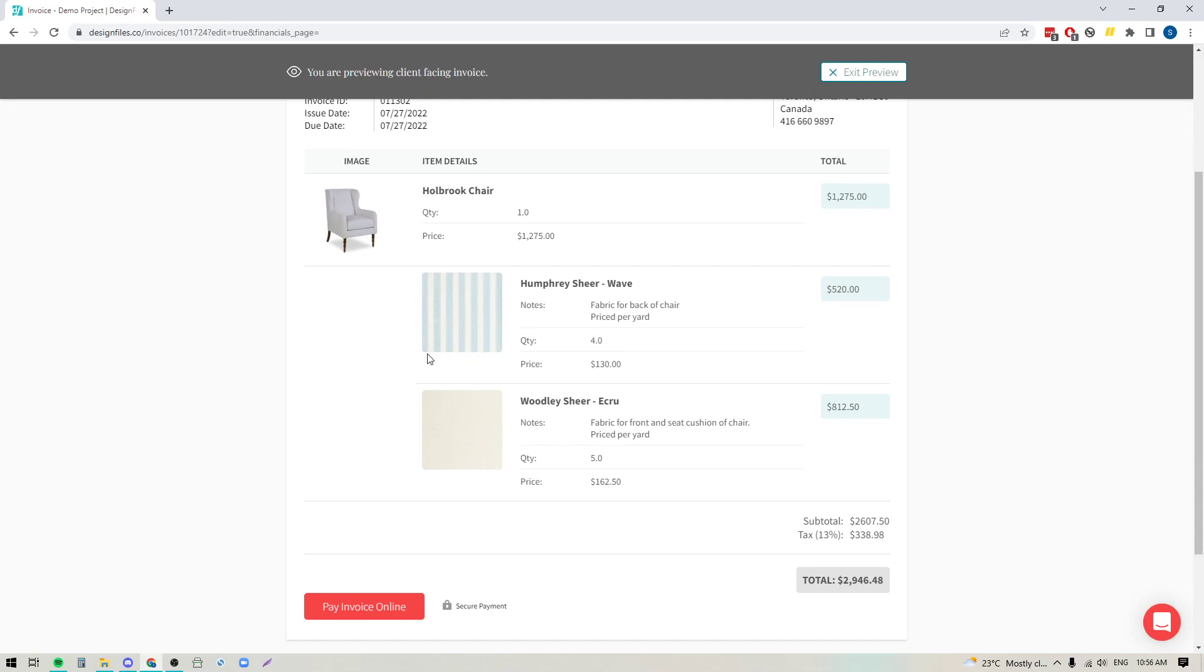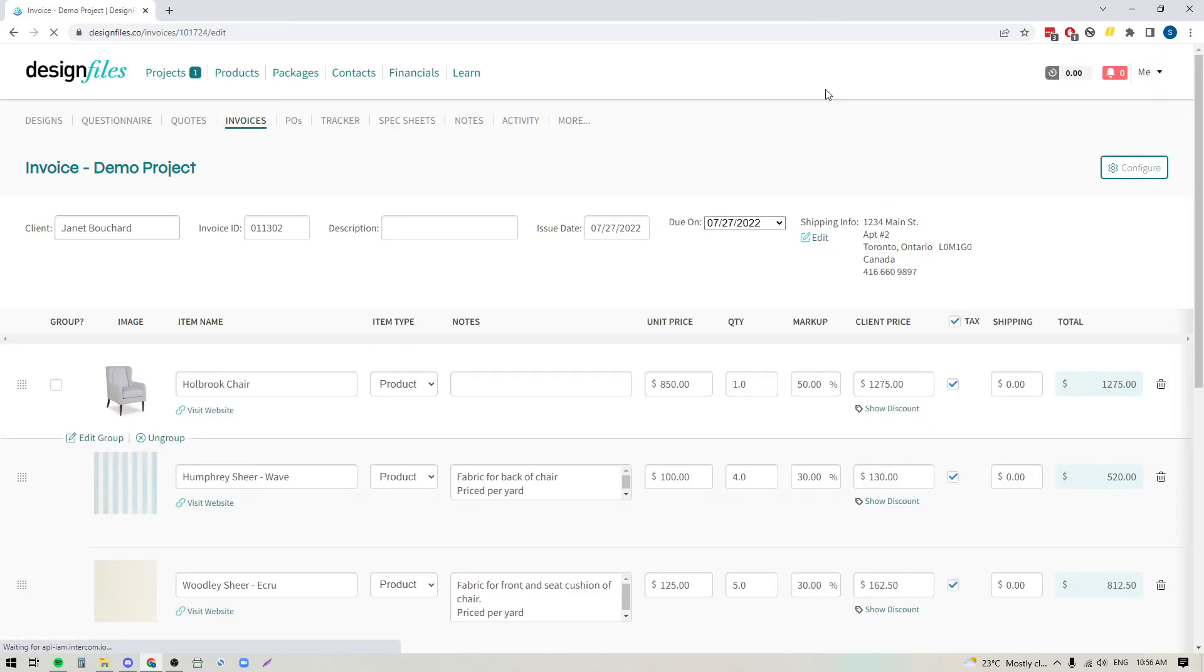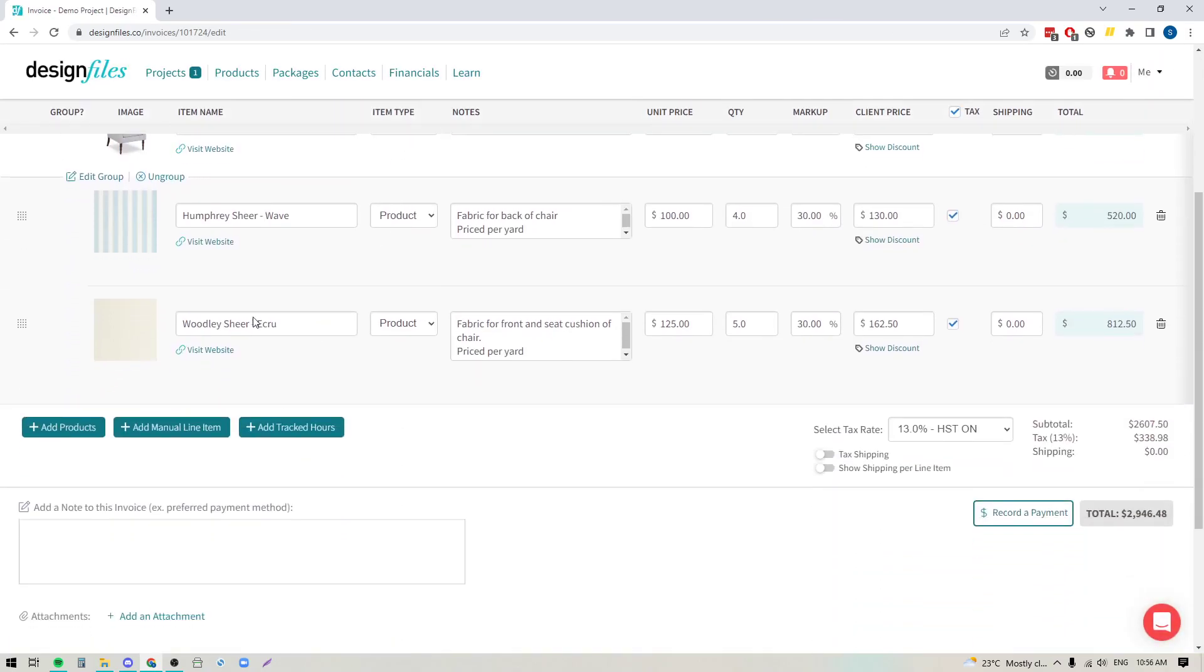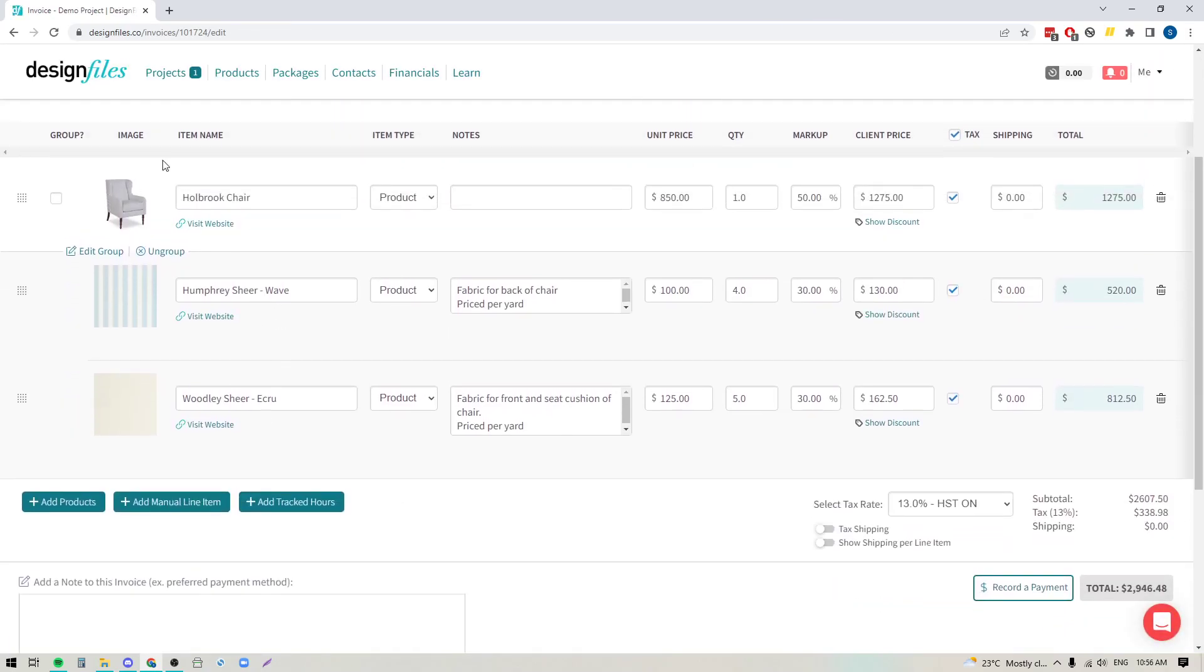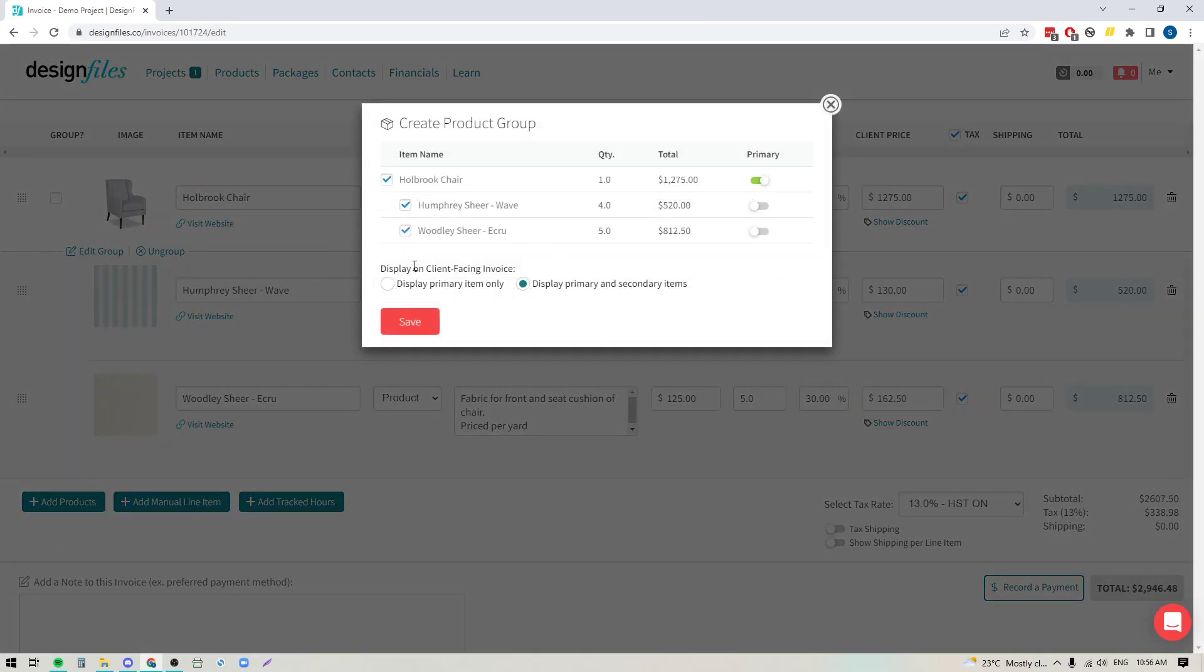Now if you don't want to include the breakdown of the product components within your invoice and you just want to have one clean line item, here's what you'll do. We're going to exit out of this, we're going to come back to our grouping right here, we're going to edit the group and this time we're going to switch over to display the primary item only.